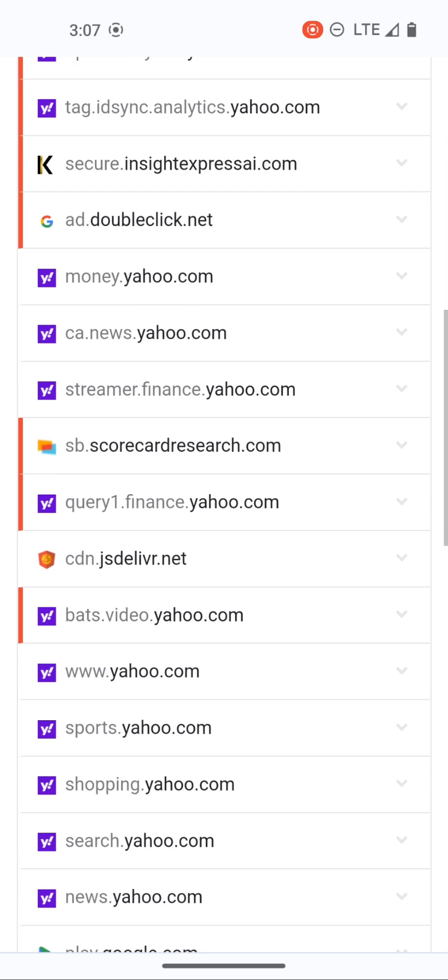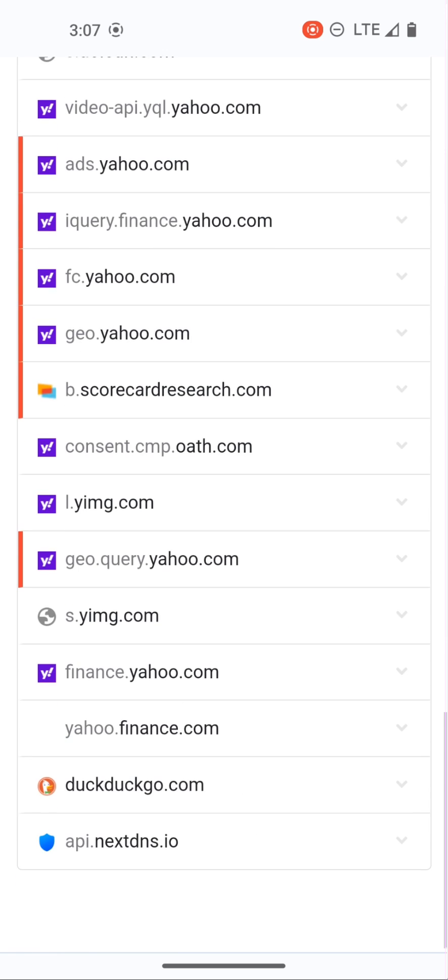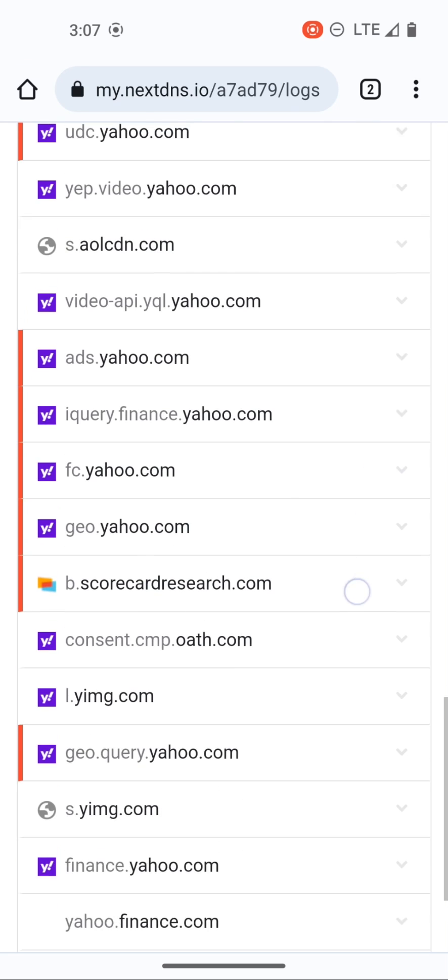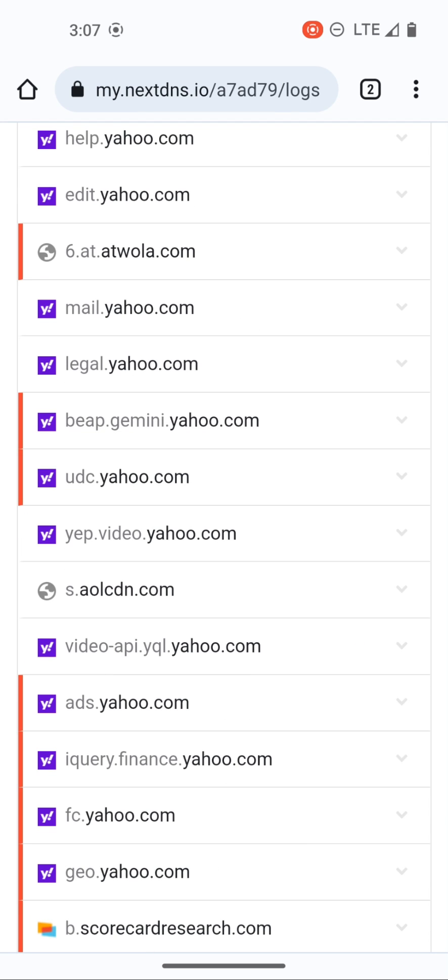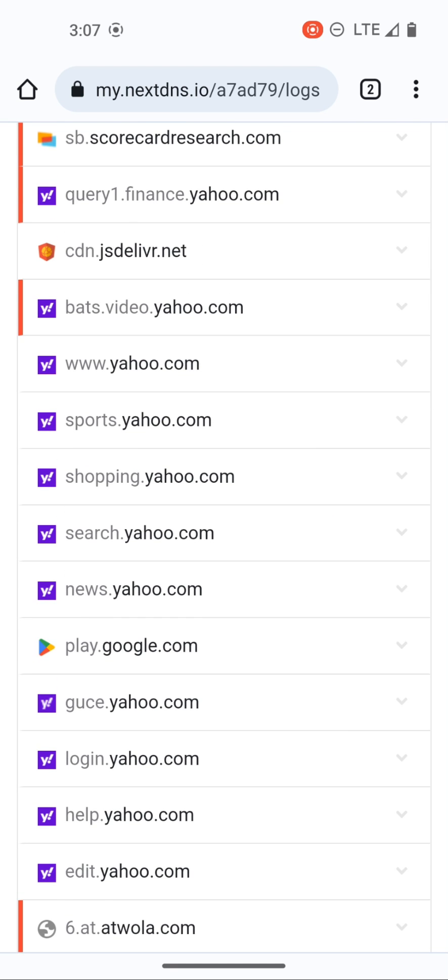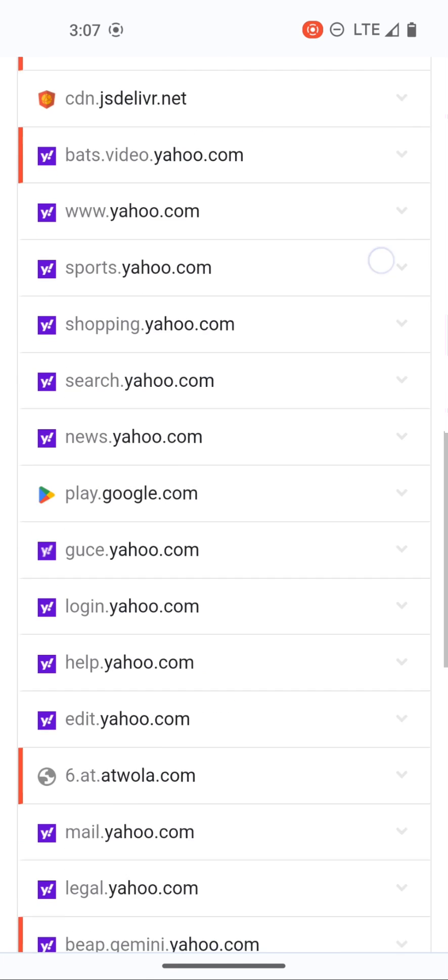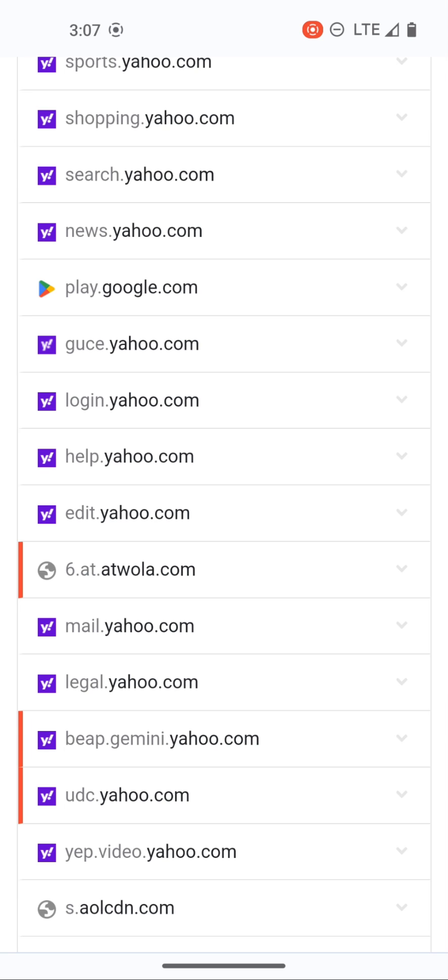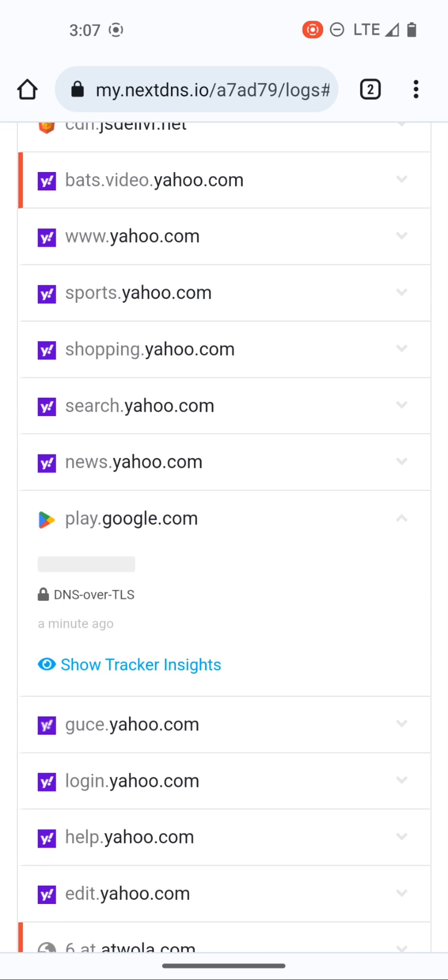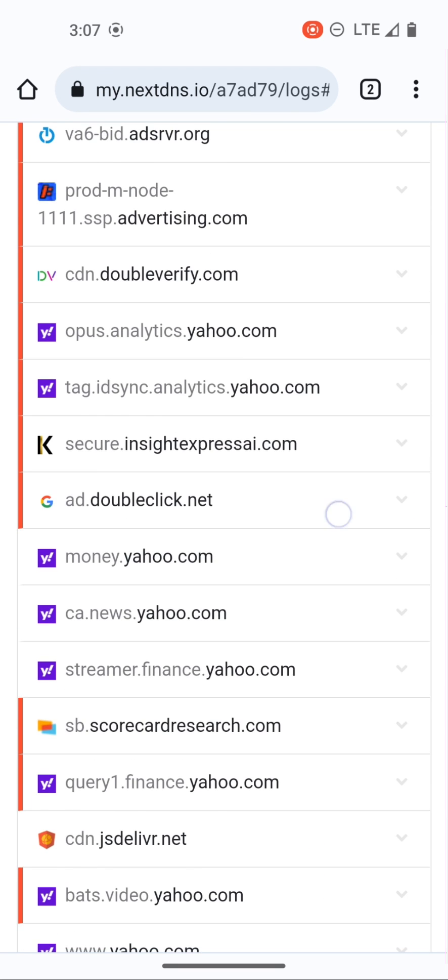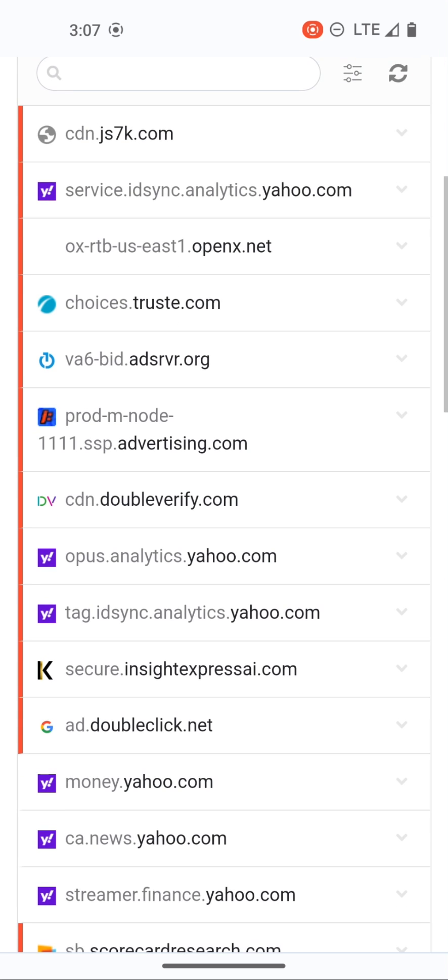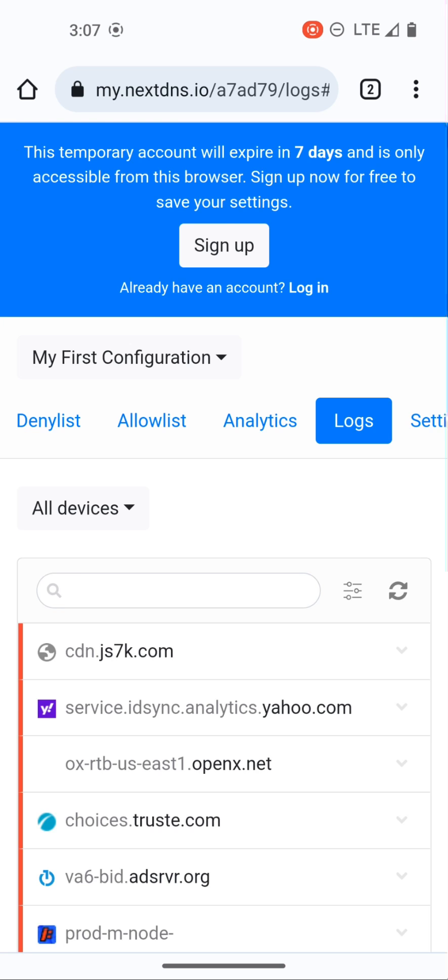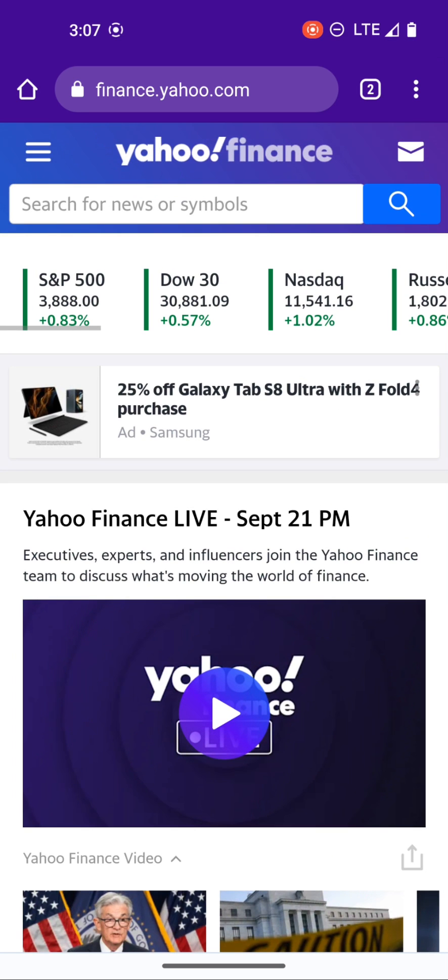Just by going to finance.yahoo.com these are all the different URLs, all the different domains that are trying to be resolved. We got login.yahoo.com, it's trying to go to play.google.com, there's a bunch. You can see that there are many domains that are also blocked as well, which is pretty much what we want right. What we want is a functional site while blocking all the extra stuff.